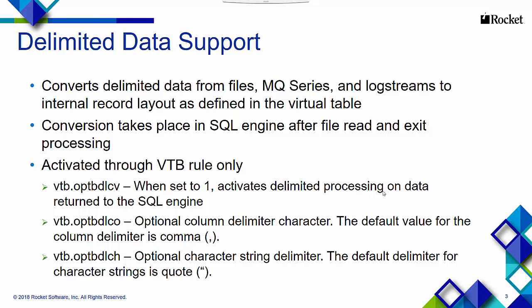To activate delimited data support, you need to activate a VTB rule only. Within that VTB rule, the vtb.optbdlcv parameter, when set to 1, activates the delimited processing on data returned by the SQL engine.